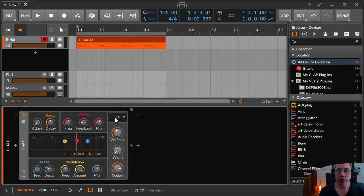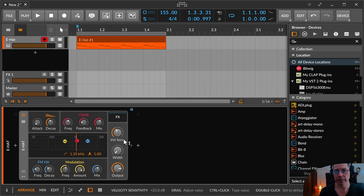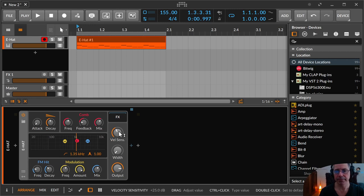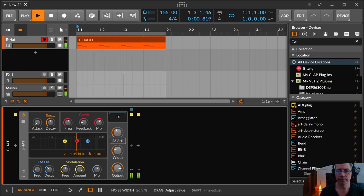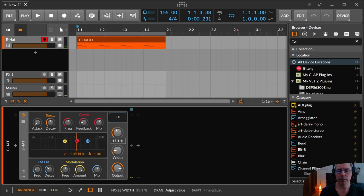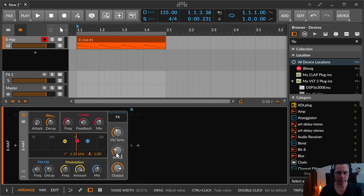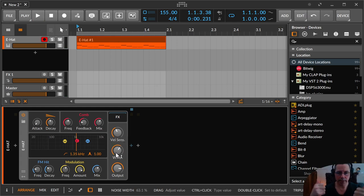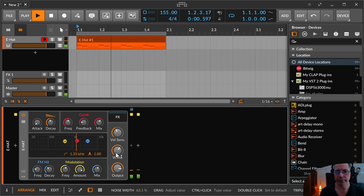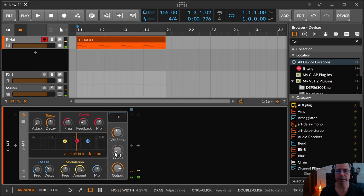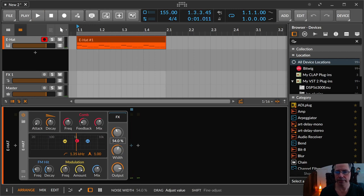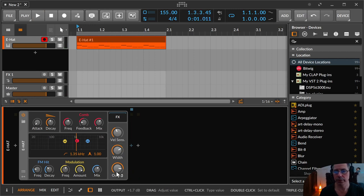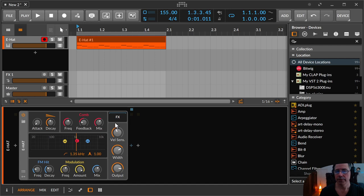Then for sure you have the FX container. The velocity sensitivity, or just velocity. Then the width. Sometimes you want to have your hi-hats like in a specific position. Or sometimes you want to have it like more panned in a stereo field like that. So it doesn't get in the way with other instruments like snare or something in that direction. And for sure the output level.